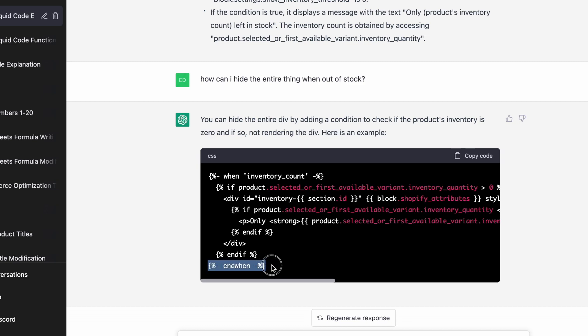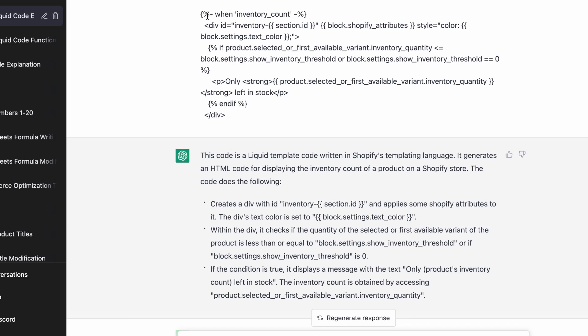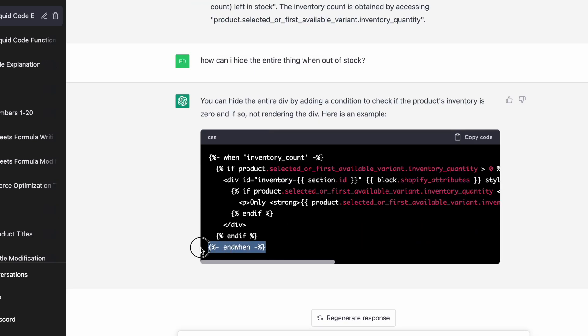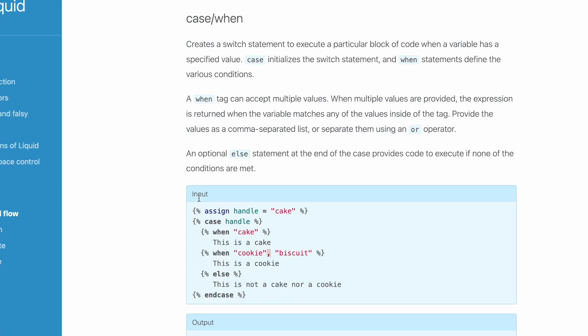And that's this end when. You notice in my code there's only a when. Actually in Shopify liquid, and I think almost in all programming languages, there is no such thing as end when. That's what's crazy about these AI tools. And you have to be really cautious because they will just make stuff up. There is literally no such thing as end when. You would never use it. This is a case statement.